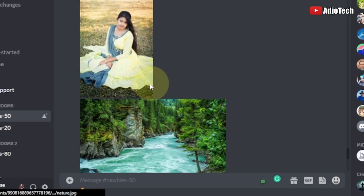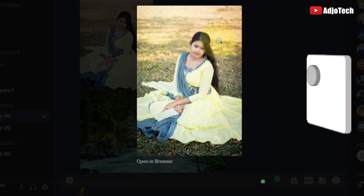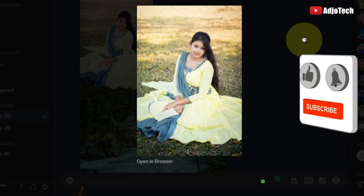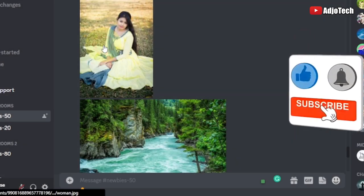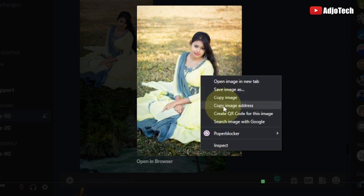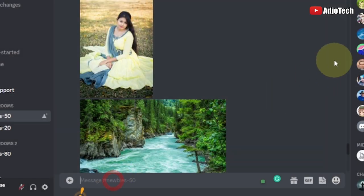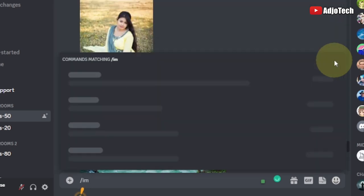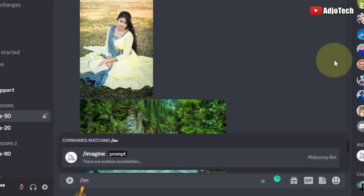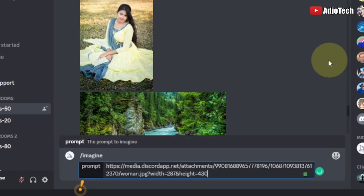Okay, so I can see my images here. What I need to do is click to open the image and copy the image address. I'll click on the first one, copy the image address, and then come to the command prompt here. I'm going to use forward slash imagine — you can hit the Tab key to do that — then open the prompt and paste that address.